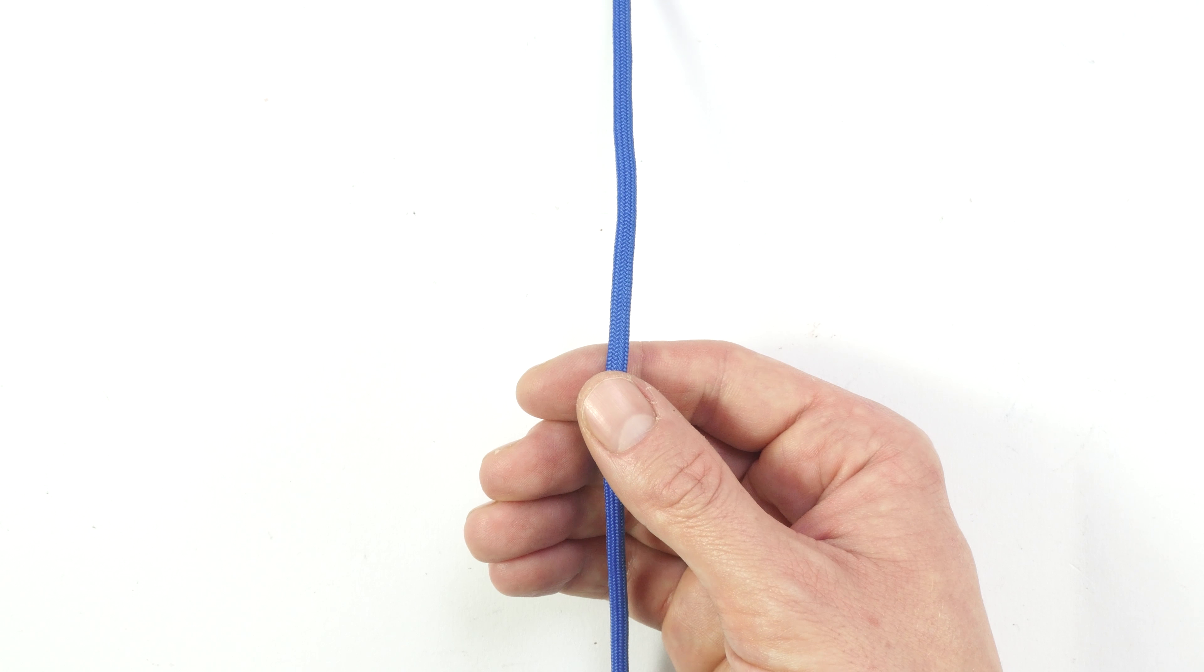So guys, I hope that you were able to tie this loop without too much of an issue. It's not as easy as the bowline knot, but in my opinion, it also looks a bit better. With that said, thank you very much for joining me, and see you in the next tutorial.